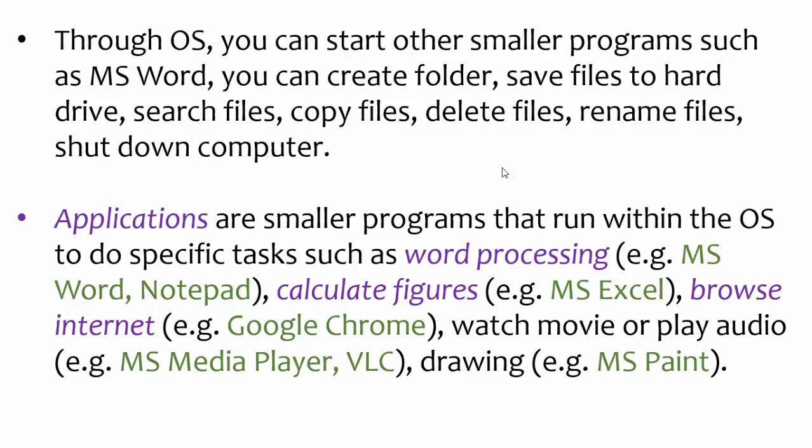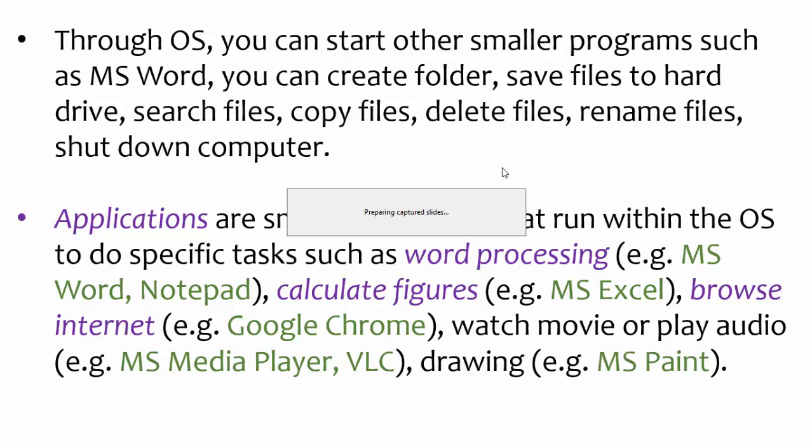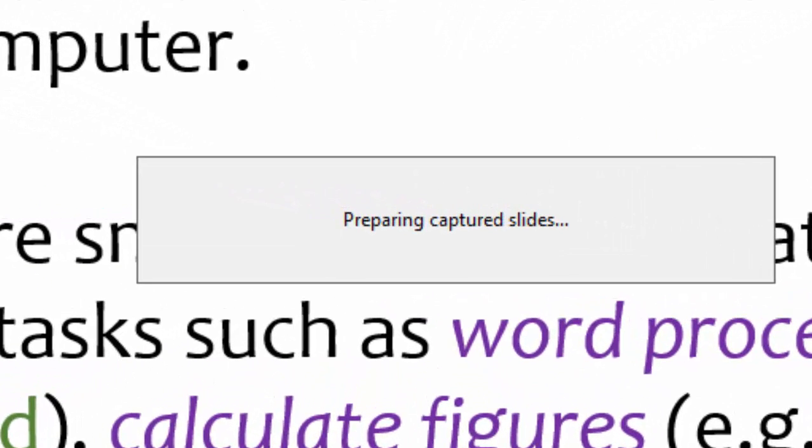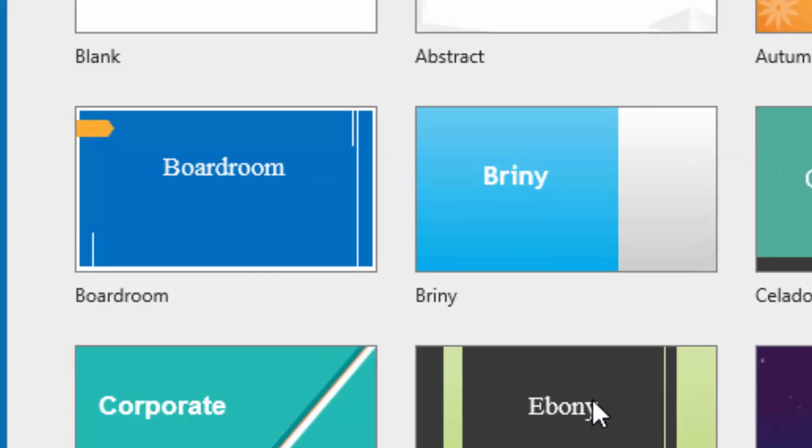And I am going now to stop recording this presentation so that I can change it into a video. To end this presentation, you use a shortcut on the keyboard. You press Ctrl down and the End button. Then you will see this message appearing after pressing Ctrl and End at the same time.